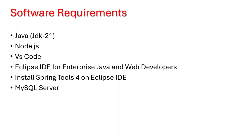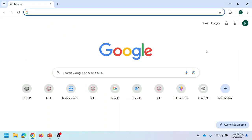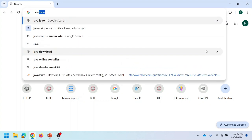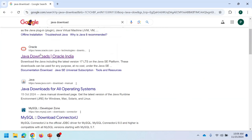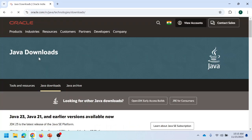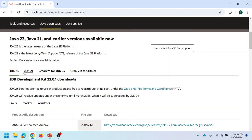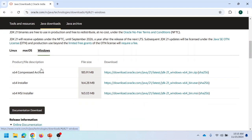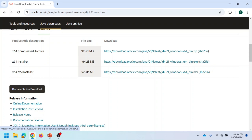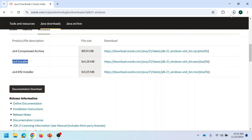Let us start installing the tools one by one. Let me show how to download and install Java 21 now. Open your browser and search using the keyword 'Java download'. Then click on the link provided by Oracle. There you can choose version JDK 21 and select your operating system — Windows. Then click on the 64-bit installer to download it.